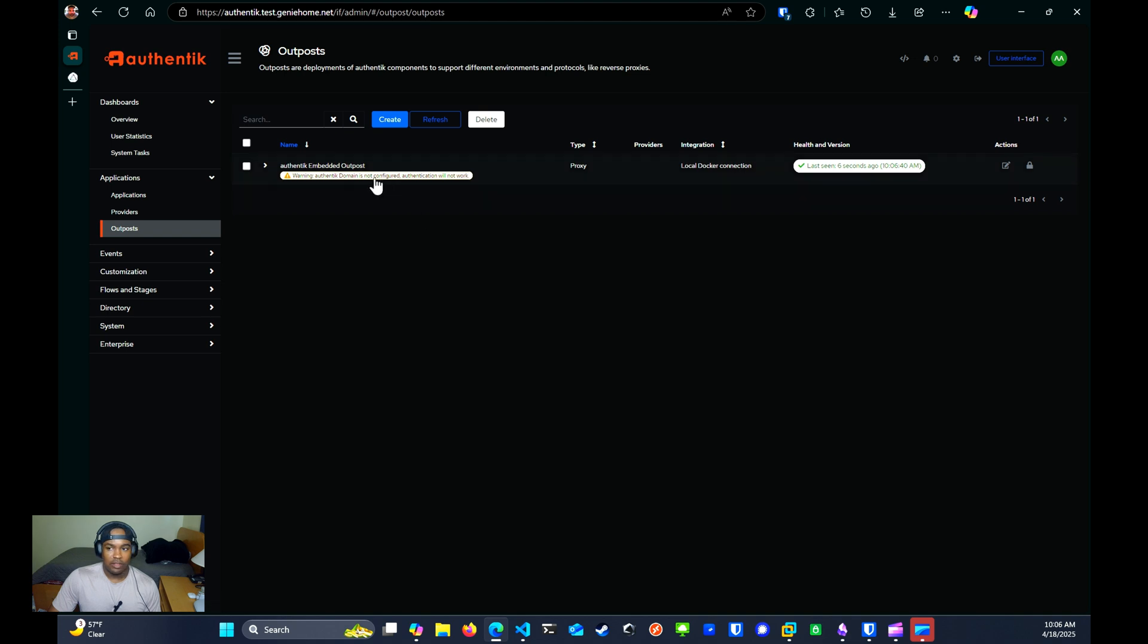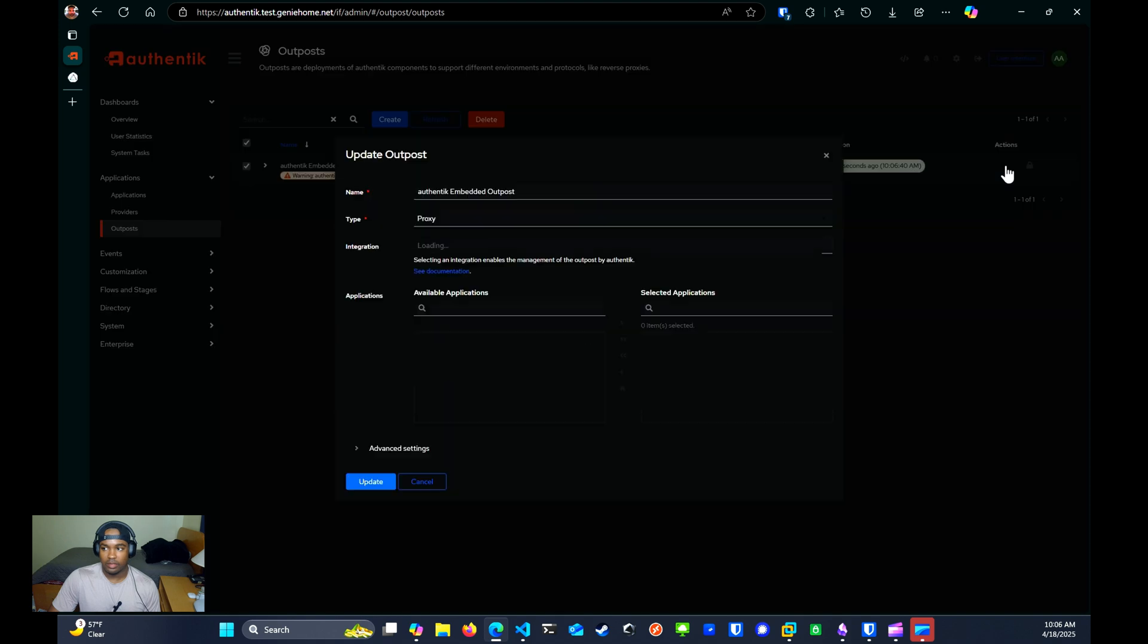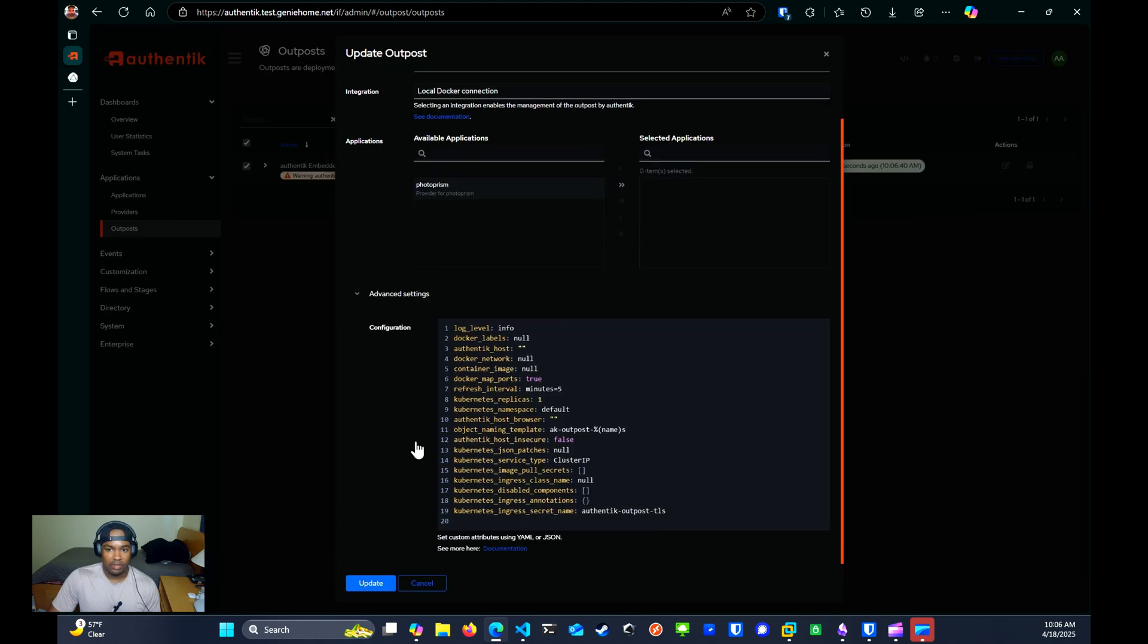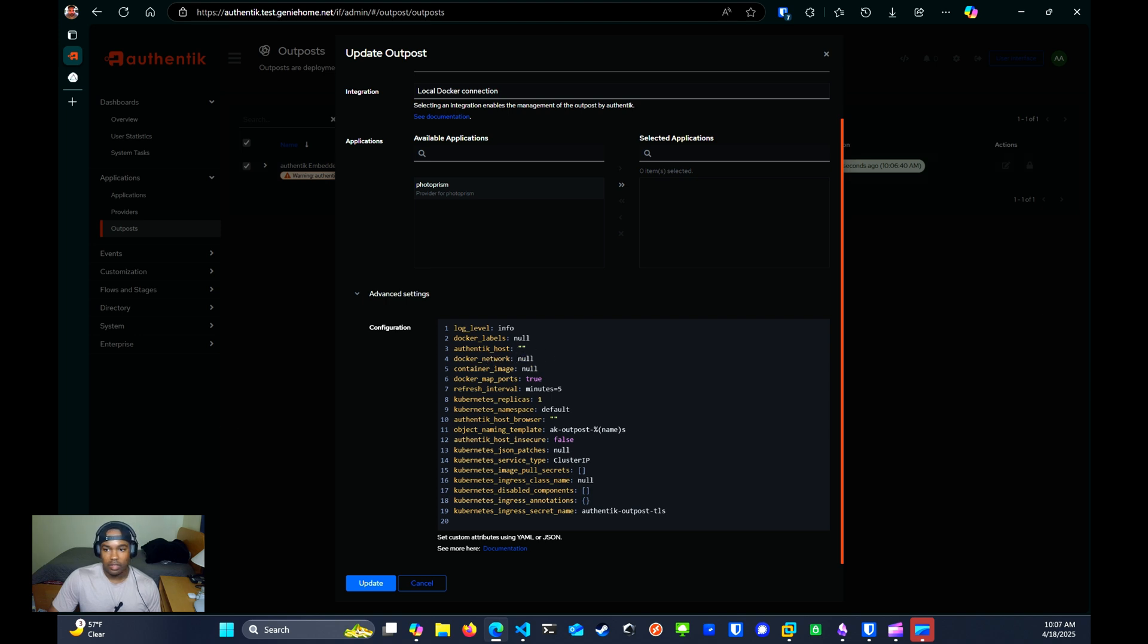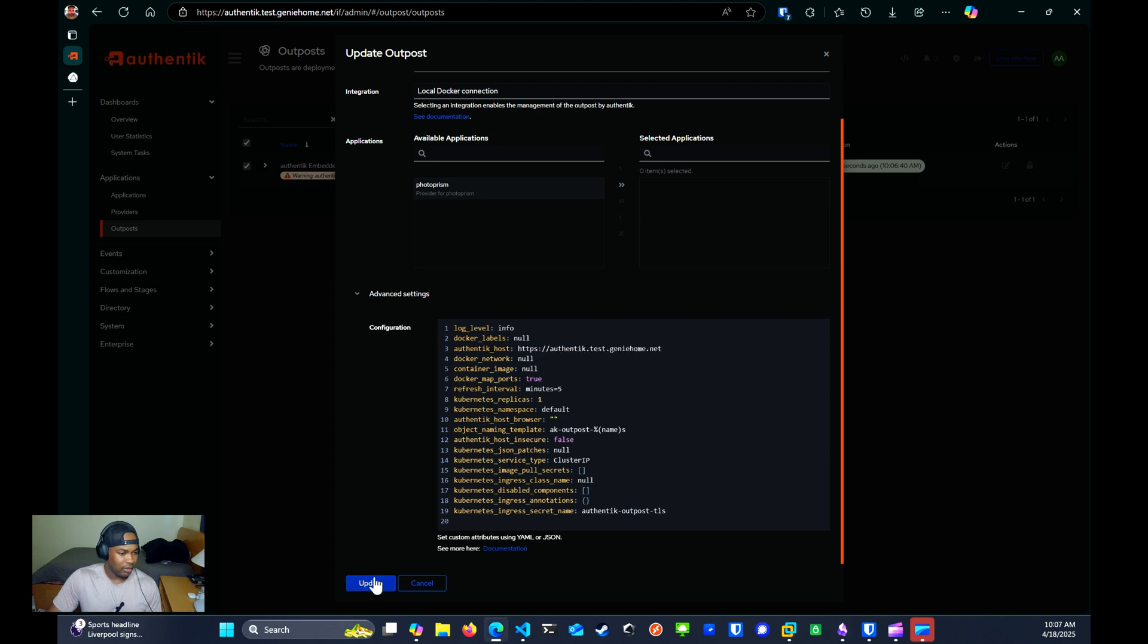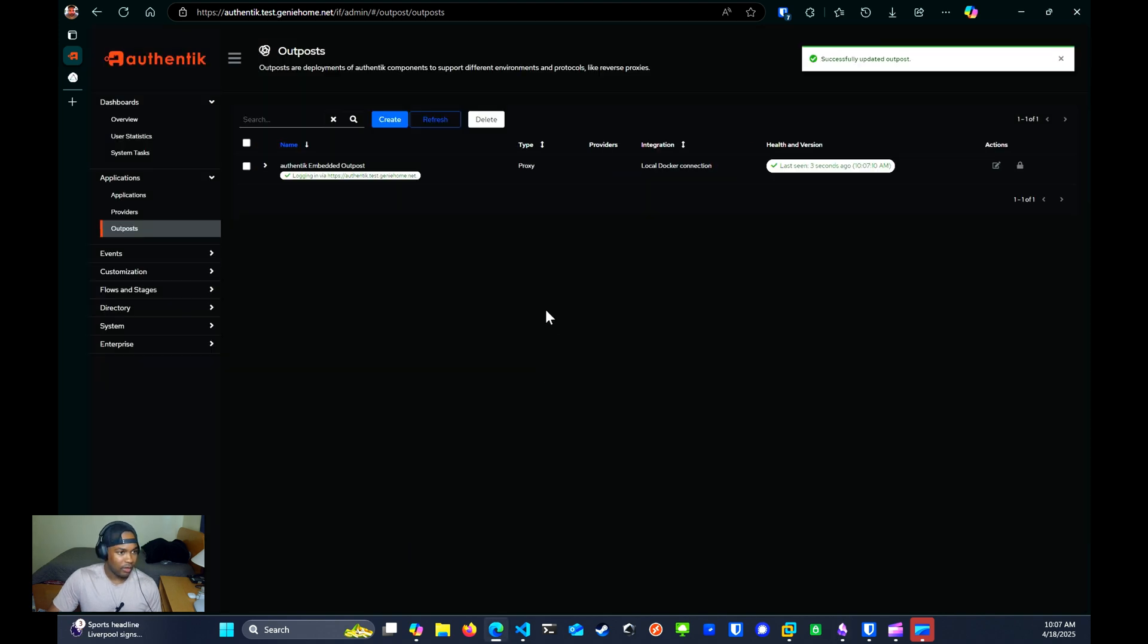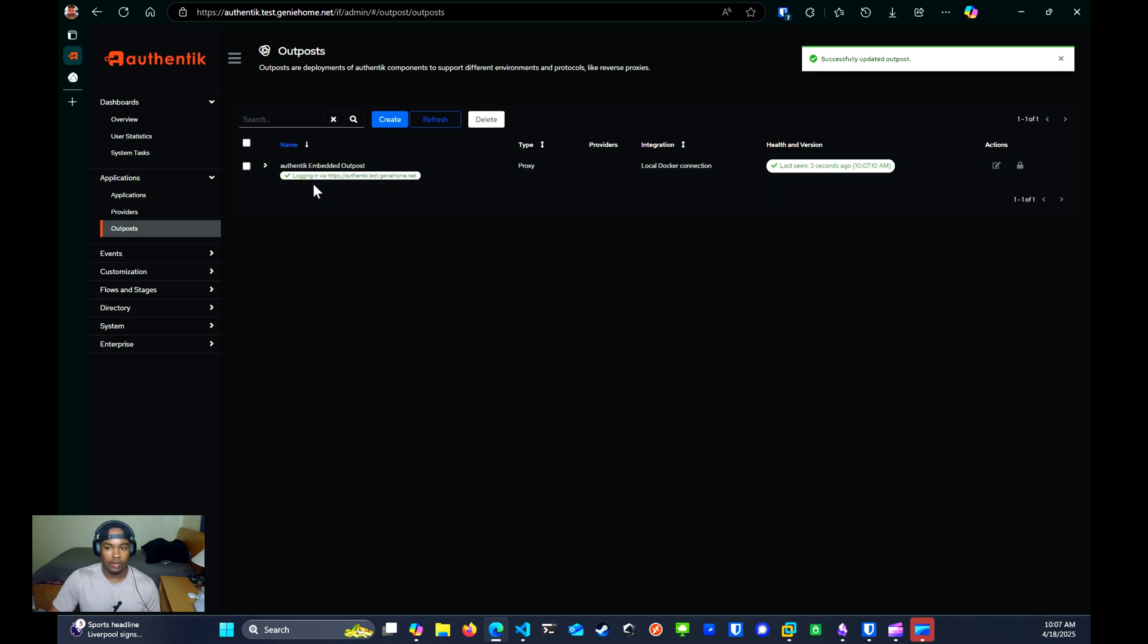When navigating to outposts, if you see this warning, which is common, you can click on edit. And then go down to advanced settings. And then for your authentication host, you'll want to add your Authentik URL here. And you'll click update. And that should fix that problem. As you can see, the error went away.